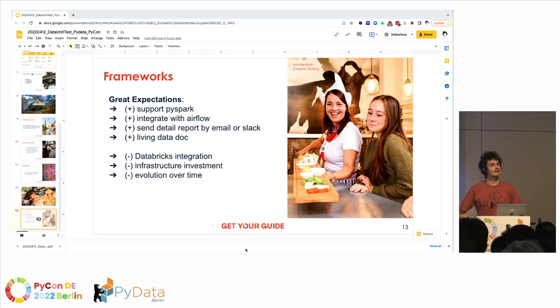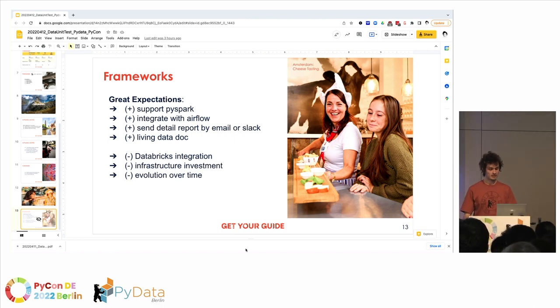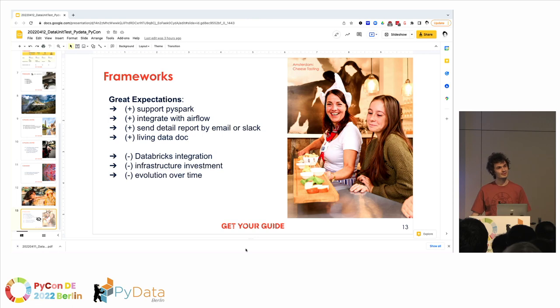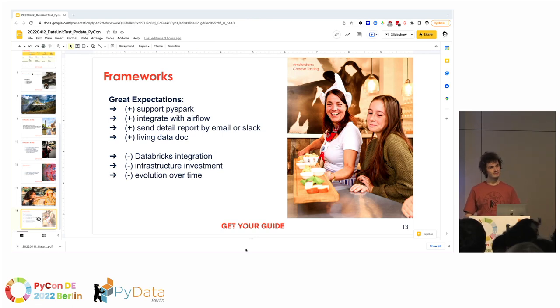Q&A: On data tests with text data — we don't have much text data that we're testing. For text-specific testing, you would need to write your own tests; I haven't seen anything specific in the Great Expectations library for that.